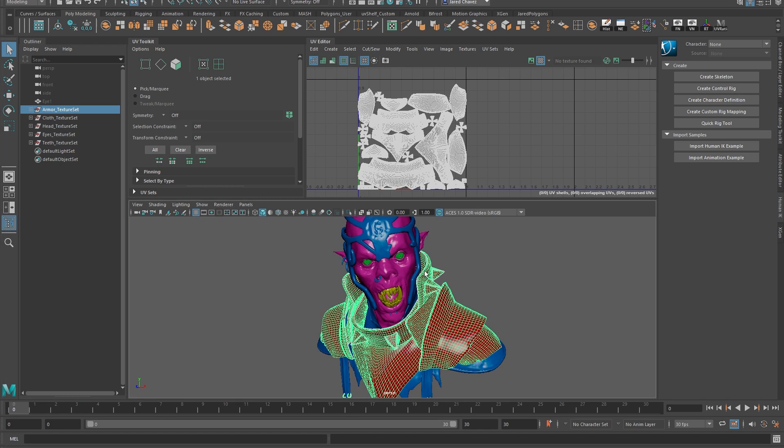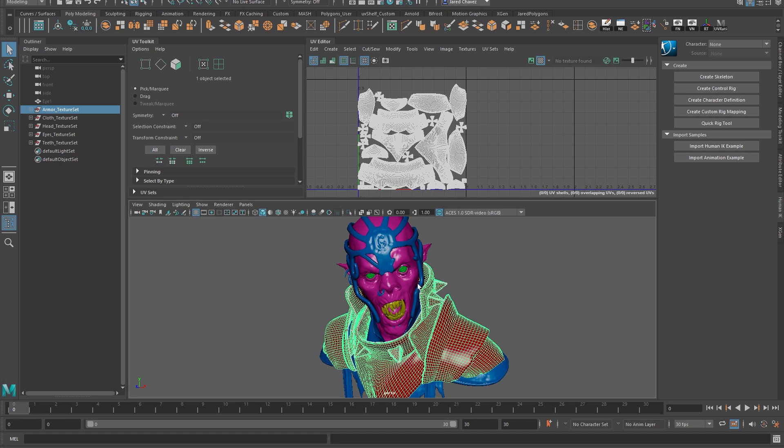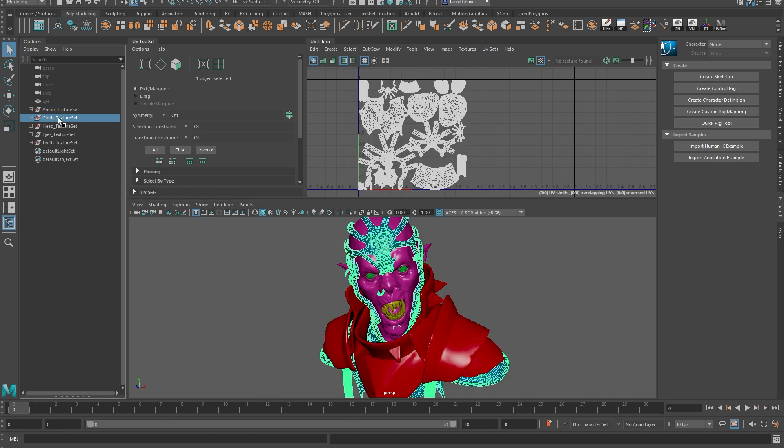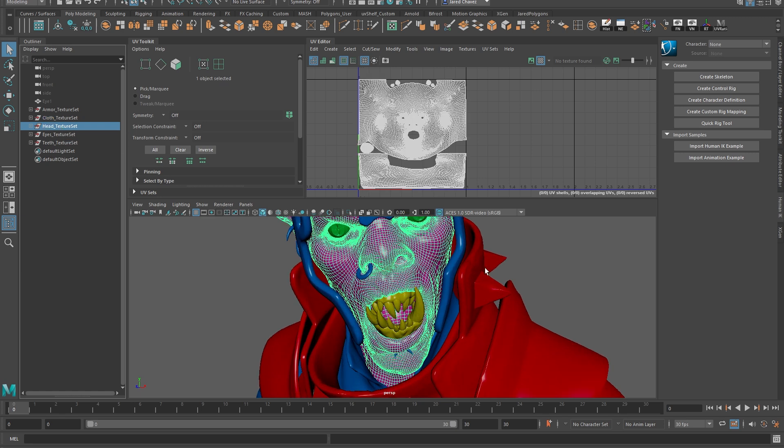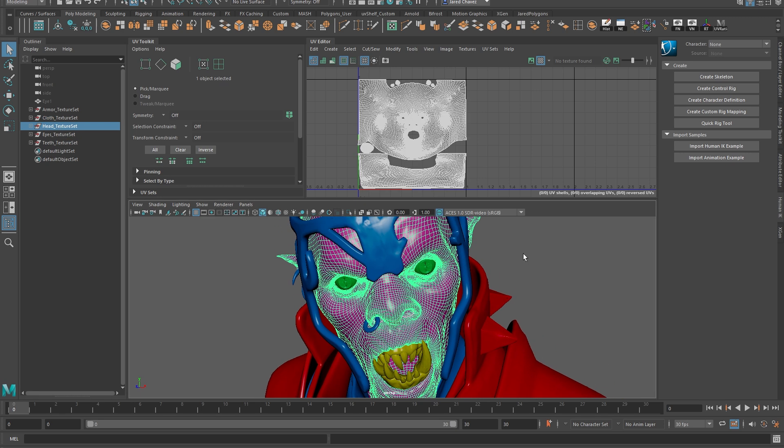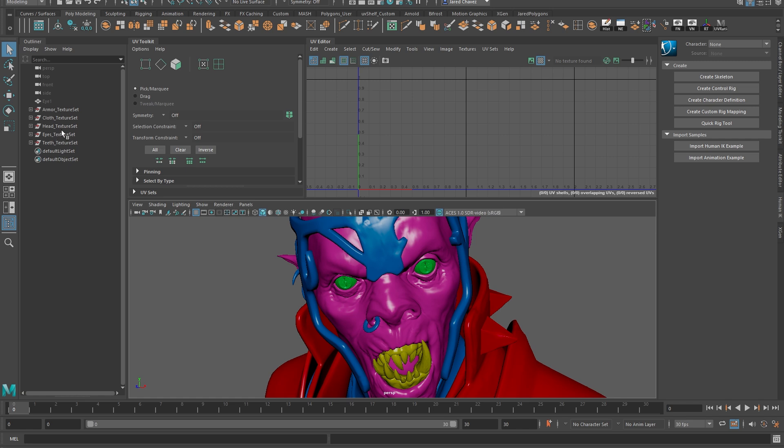Hey, I'm Jared, and this is how I UV map my characters inside Maya. UV mapping is one of those concepts that definitely takes a little while to become clear as to how and why exactly you do it.